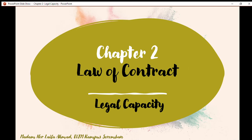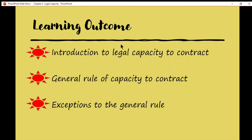Assalamualaikum. We continue with the next elements of valid contract under the elements of legal capacity. These are the learning outcomes for today's lecture. We will start with the introduction to legal capacity to contract, followed by the general rule of capacity to contract, which may be divided into two: the general rule on a minor, and the general rule on unsound mind.